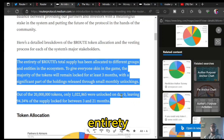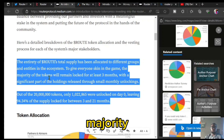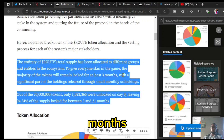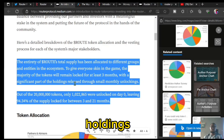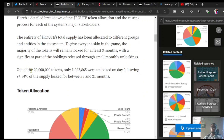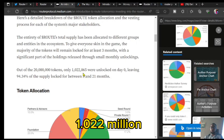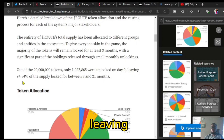According to the website, the entirety of the ROUTE total supply has been allocated to different groups and entities in the ecosystem to give everyone skin in the game. The majority of the tokens would remain locked for at least three months, with a significant part released through small monthly unlockings. There will ever only exist 20 million tokens — just like Bitcoin's 21 million cap — so the ROUTE token has a 20 million cap. Of that, only 1,022,000 were unlocked on day zero, leaving 94.3 percent of the supply locked for between 3 and 21 months.